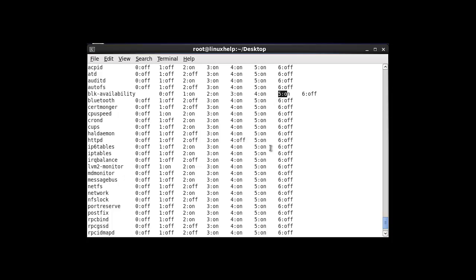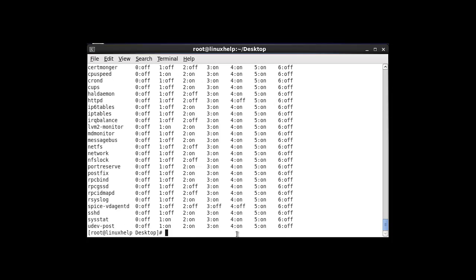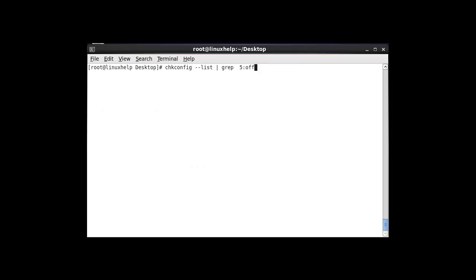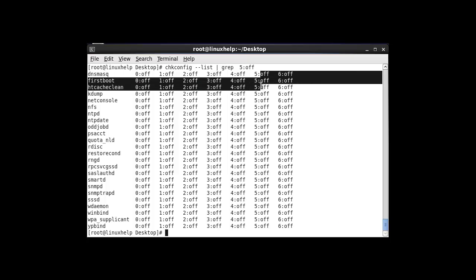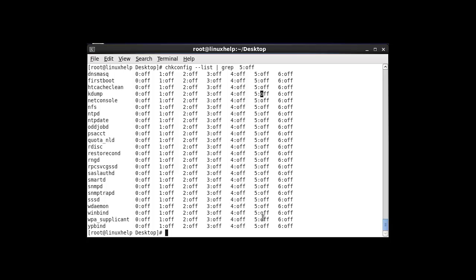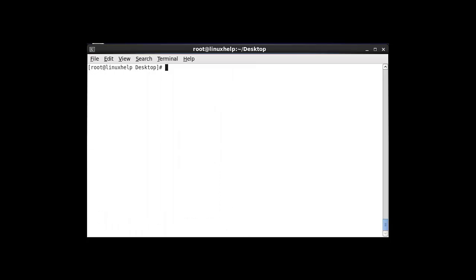This is the method to check a specific run level state — whether it will be on or off — using this command. After entering this command and hitting enter, it shows the run level 5 on or off state. So now it shows the particular service on a run level. I am going to enter chkconfig --level 2.